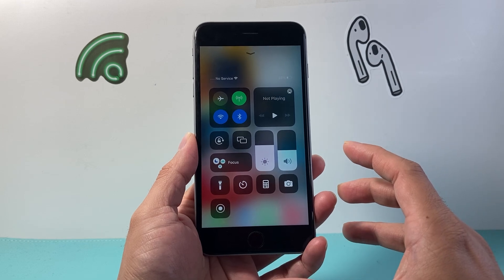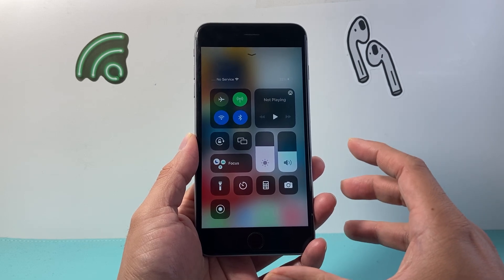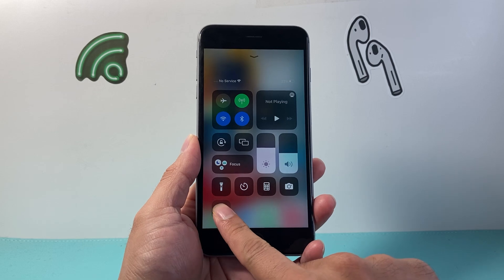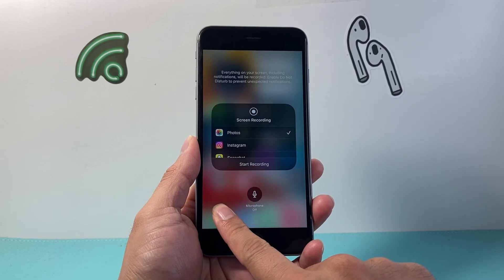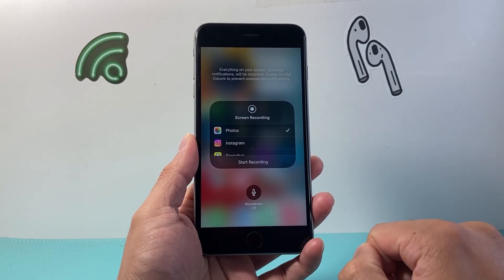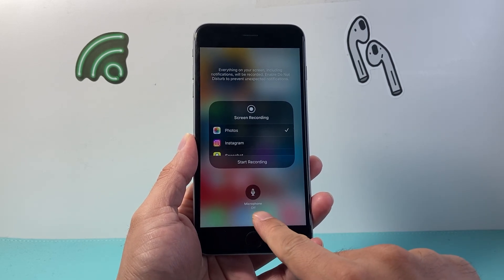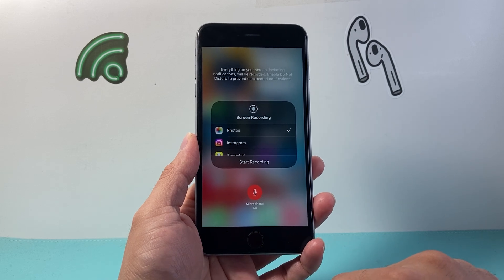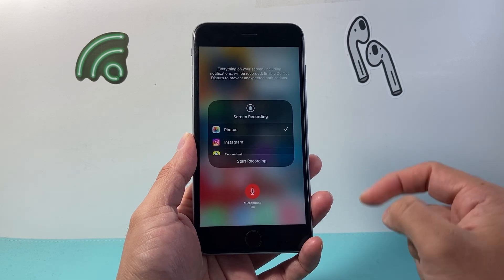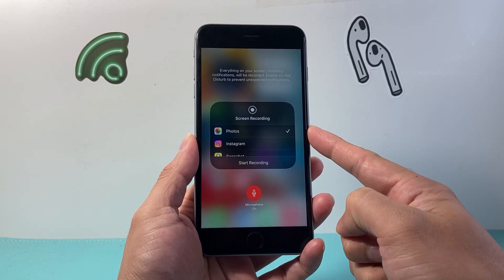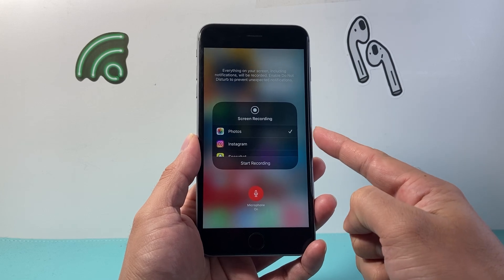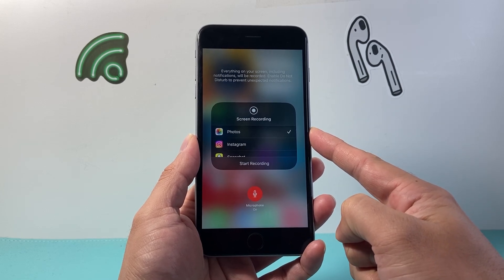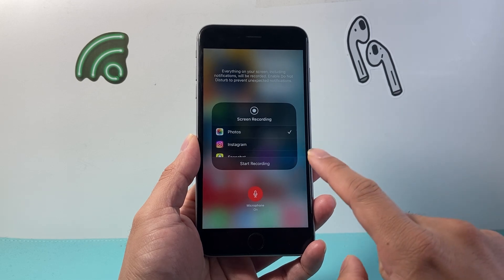In order to enable the mic for sound, you need to long press and hold this icon, which will bring up another menu. Enable the mic by tapping on the mic icon, and then you can select where you'd like to save the recording. I'm going to leave it as the default Photos app.